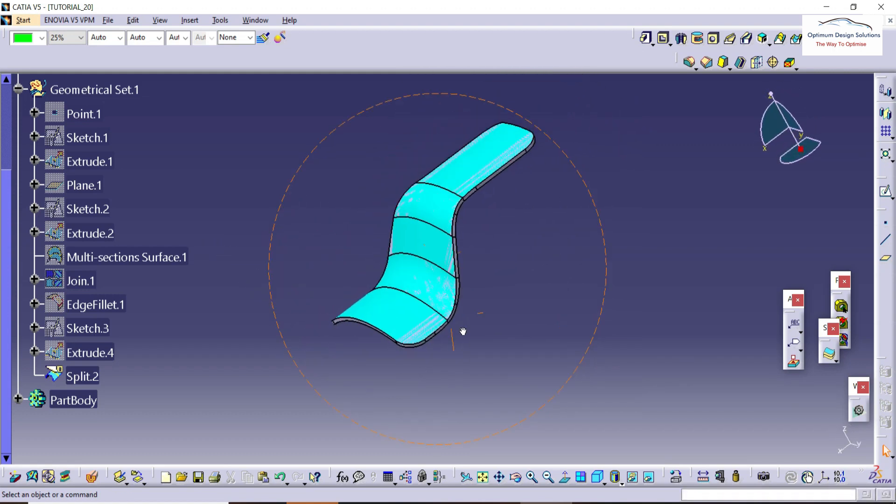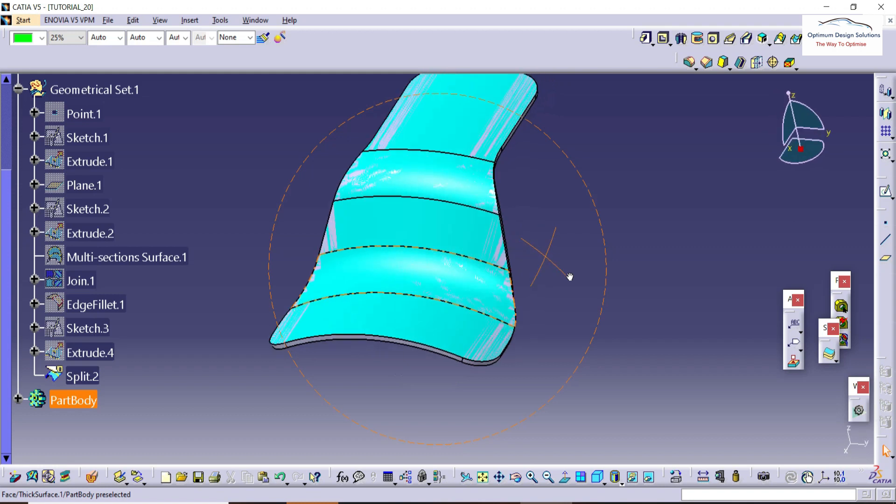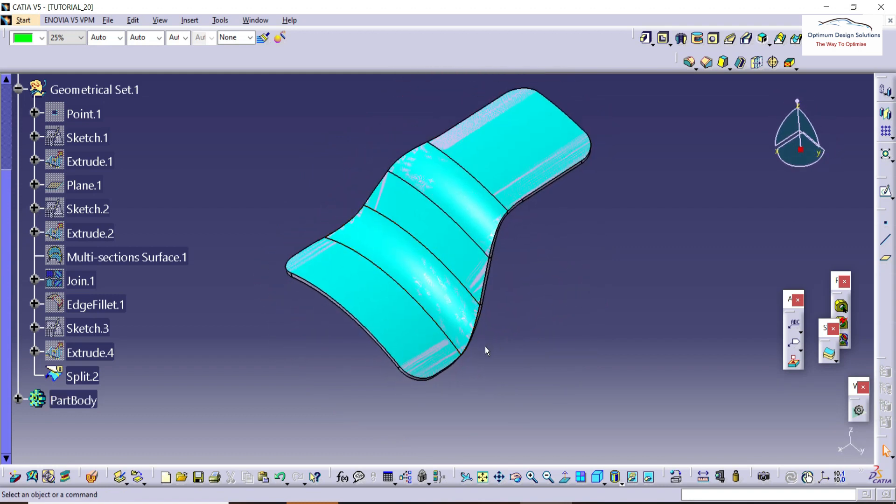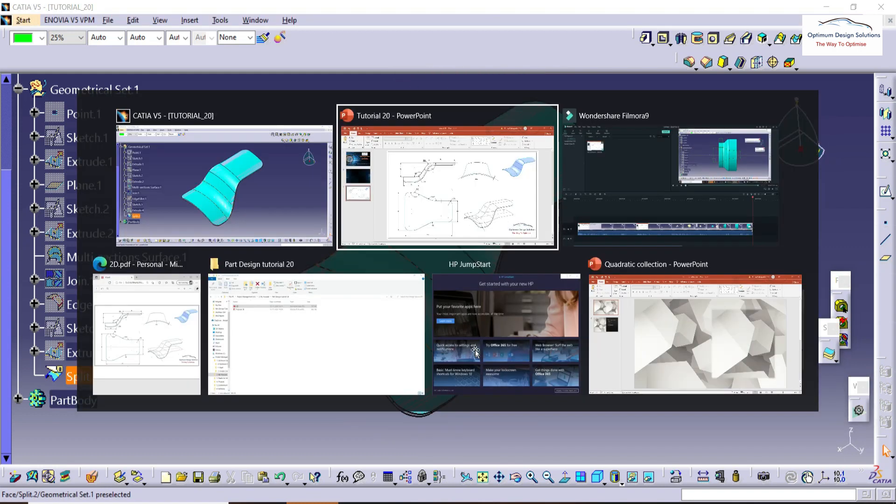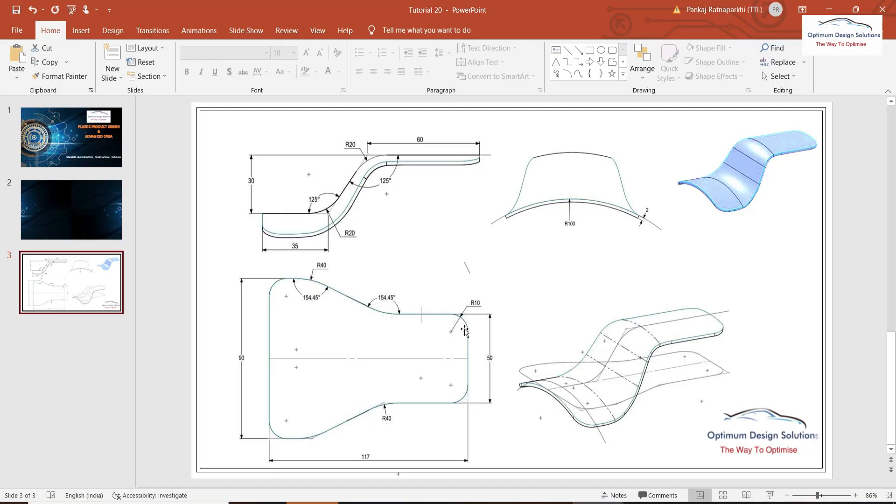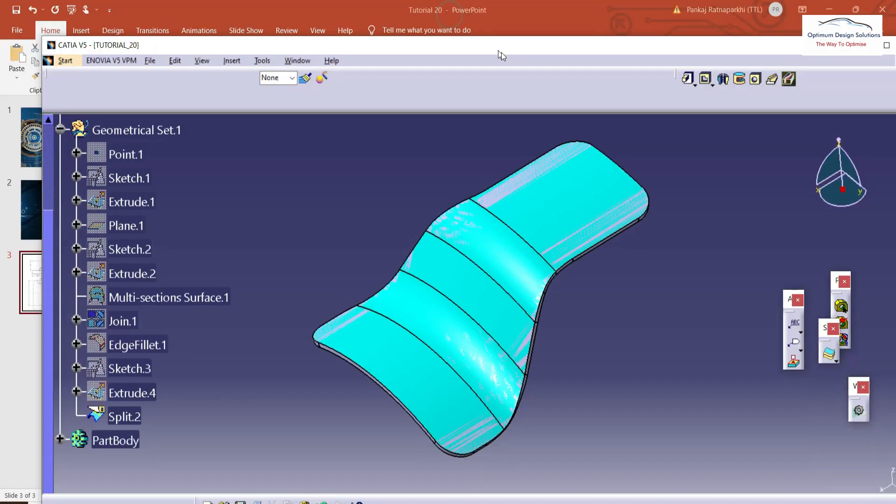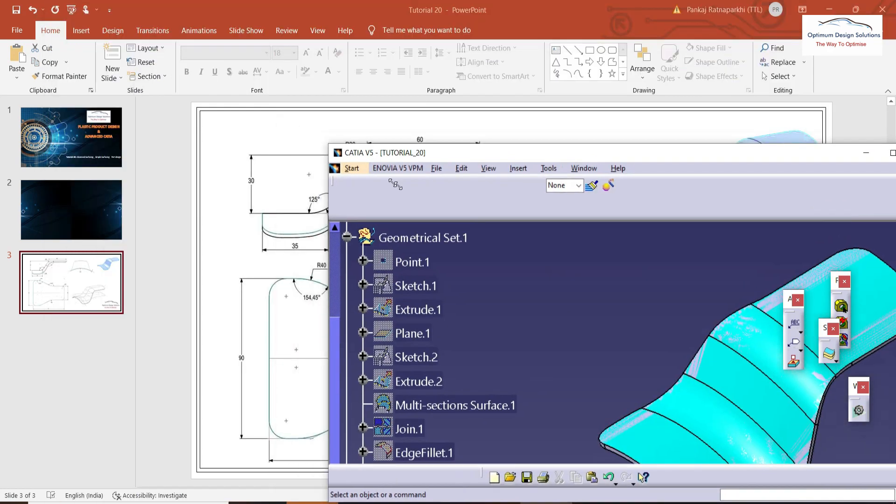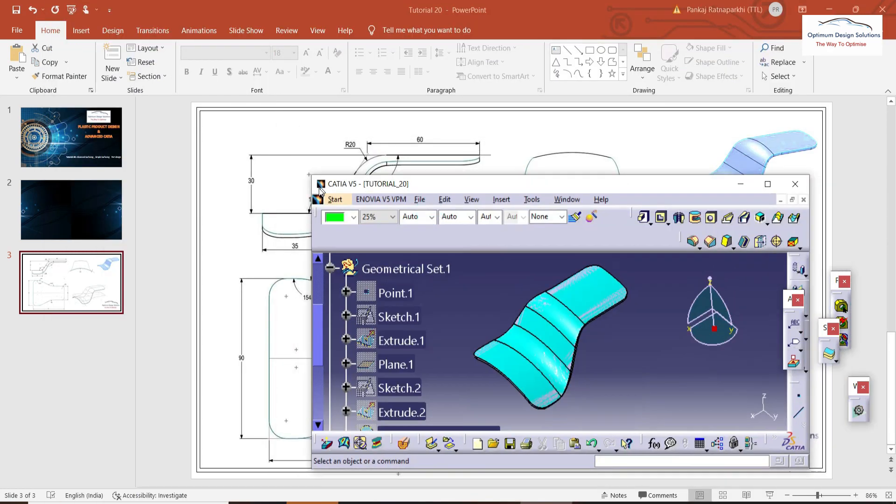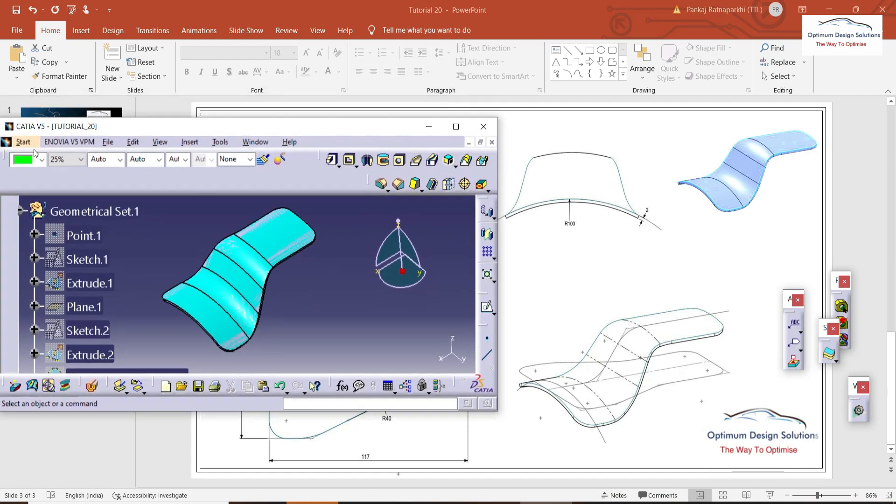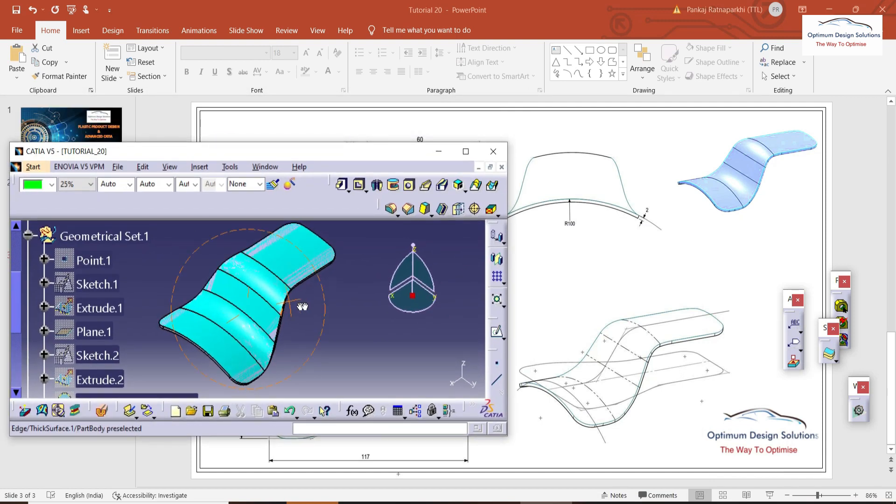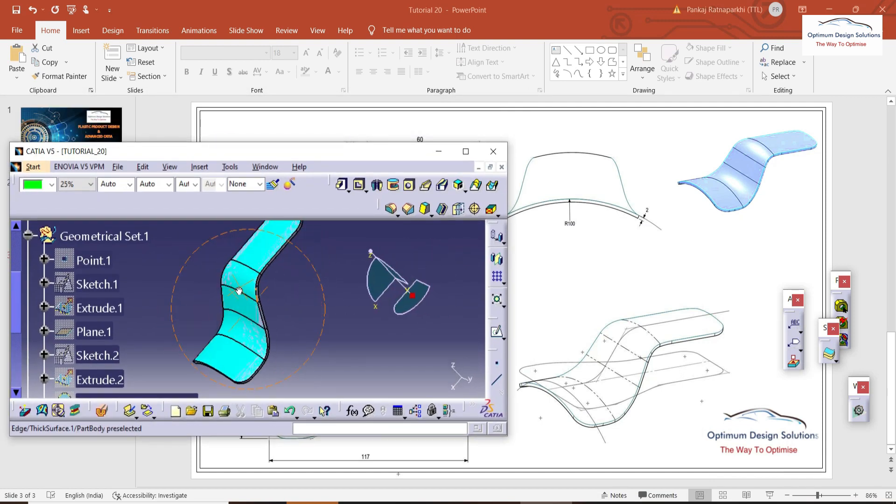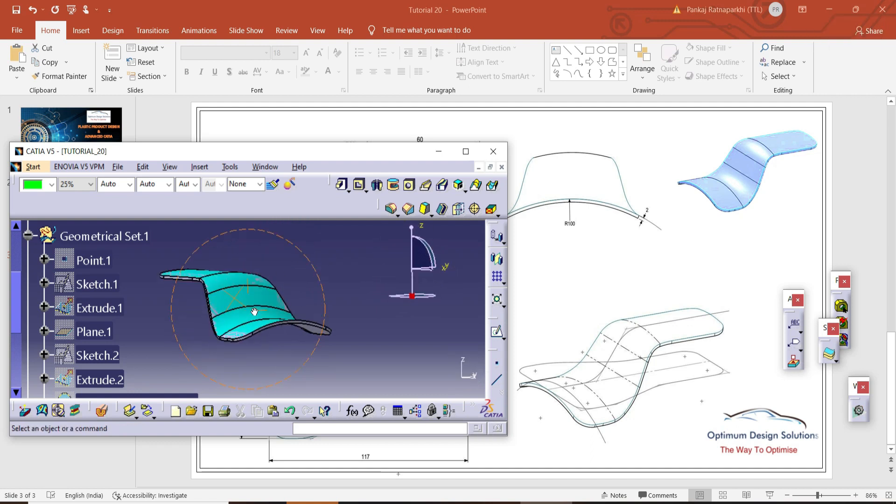This part is looking simple. Only three or four surfaces there, but the process or the thinking, what kind of commands or what kind of surfaces we are using, that is somewhat imaginary. You need to think about that. You can see now the 2D and 3D match. Today's video is completed.